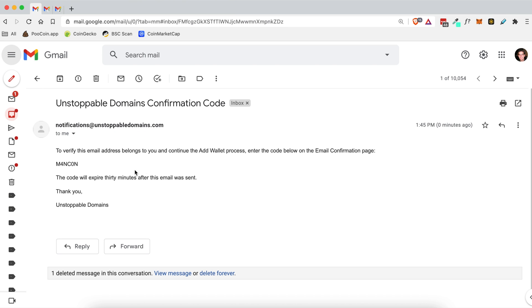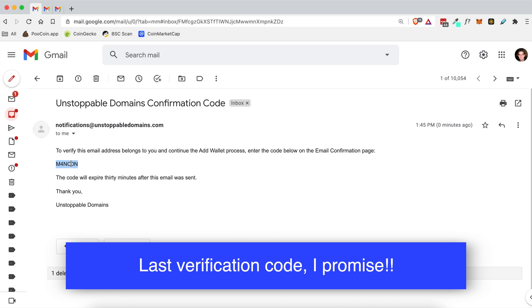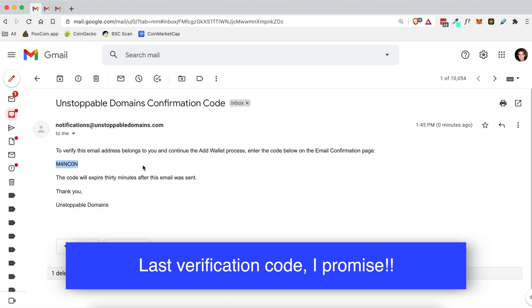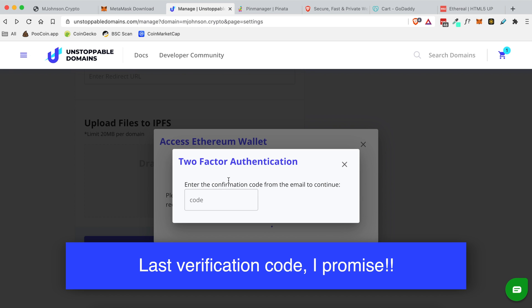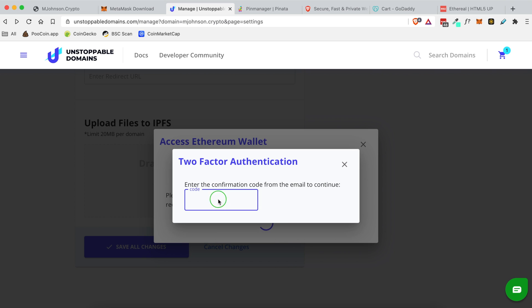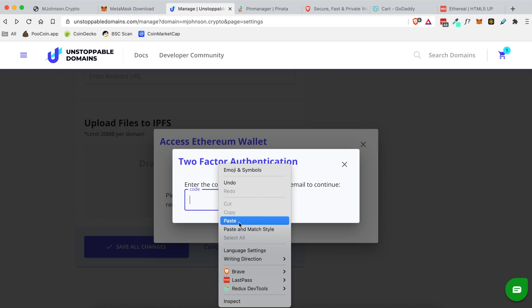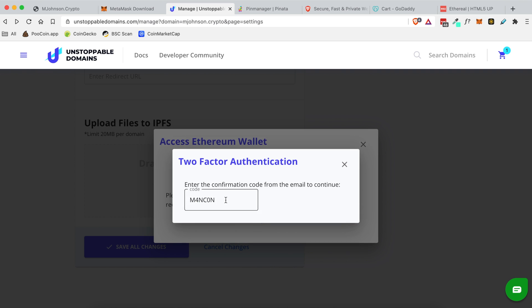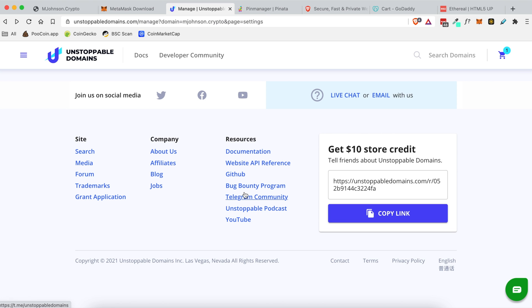Here is what it looks like. This is the verification code that I need to copy. And then head back over to Unstoppable Domains and paste it into that field and it will verify me.